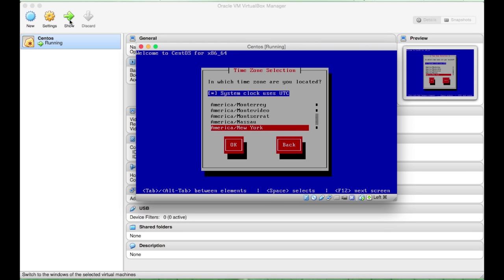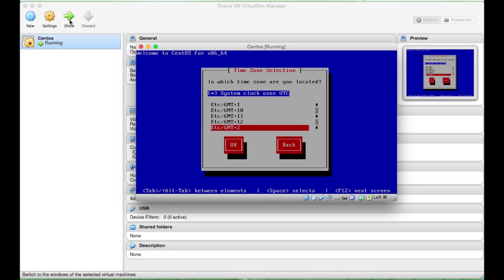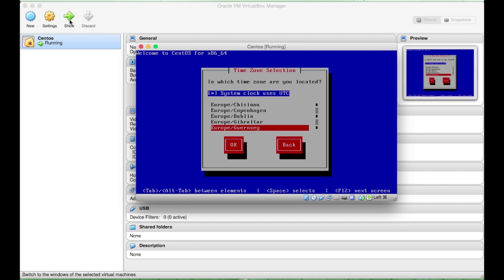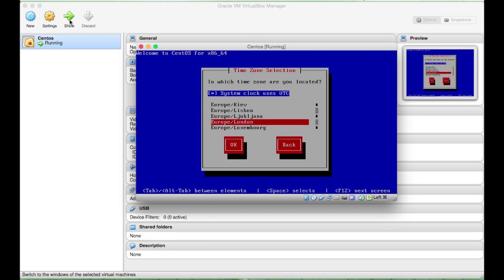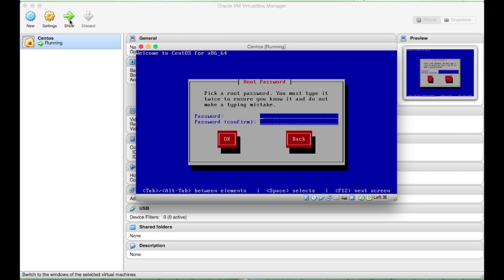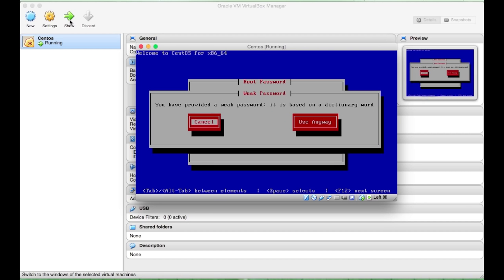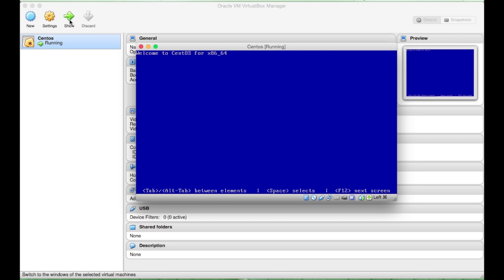16 clock remains as UTC. I am in Europe, so I will keep European time. Password can be anything you want here. Here, it has warned me that my password is weak. That's OK.